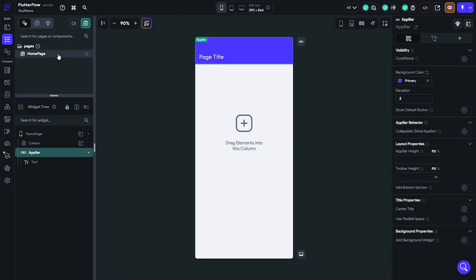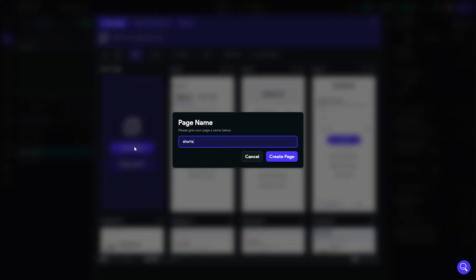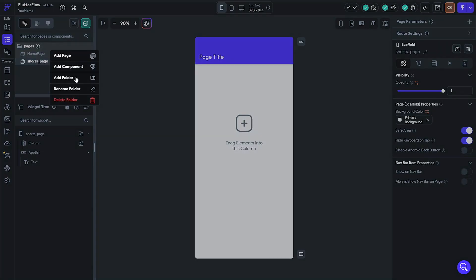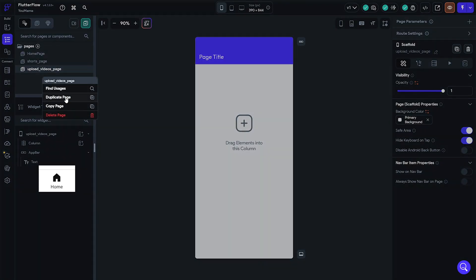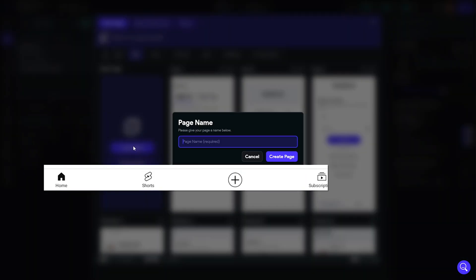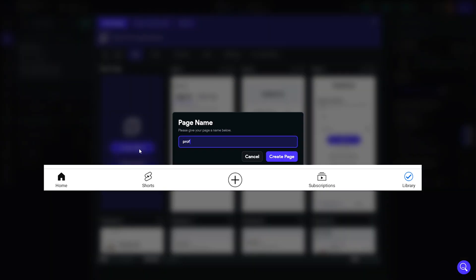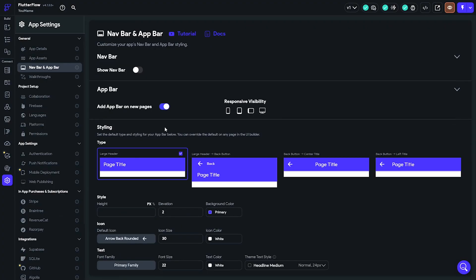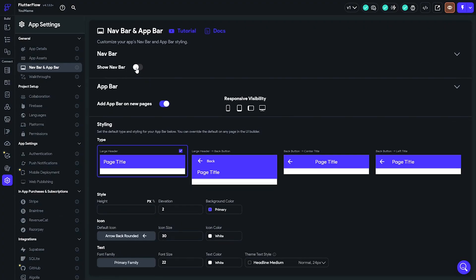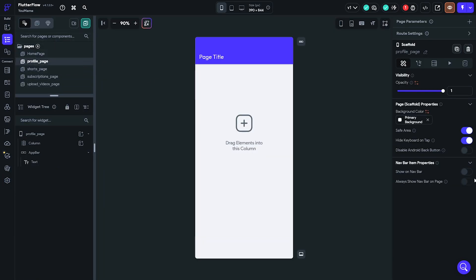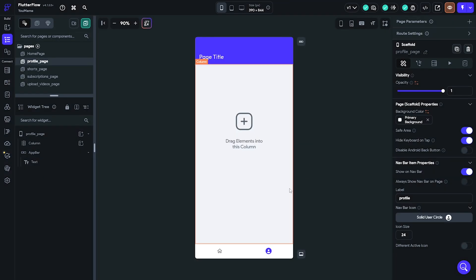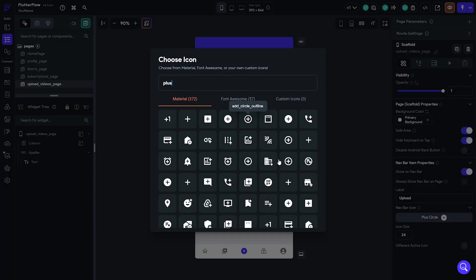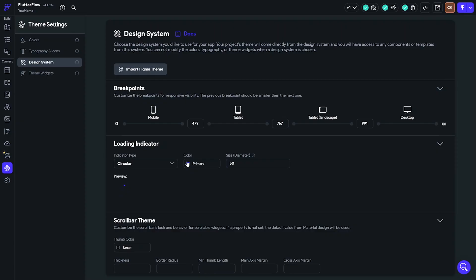To do this in Flutter Flow is fairly simple. I went into the widget tree and under pages I created pages for the home page, shorts page, upload page, subscriptions page, and profile page. Once those were created I went into the settings and enabled show nav bar. Then I went into each page and added a custom nav bar icon and label. Material UI has icons for all these buttons, but I had to adjust the plus icon button manually to make it bigger. The final nav bar turned out perfect, but I had to change the primary color from the default purple to black to match the YouTube app.